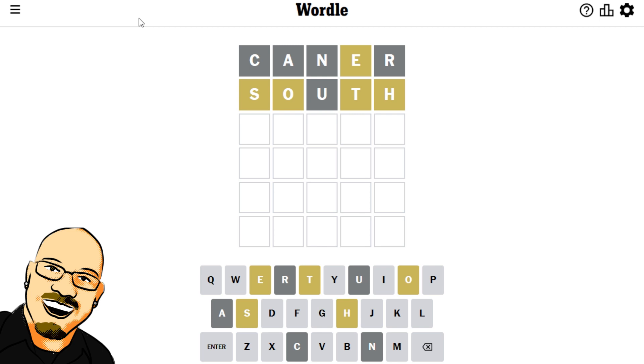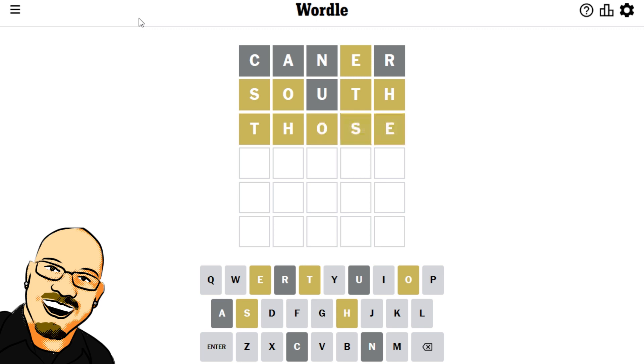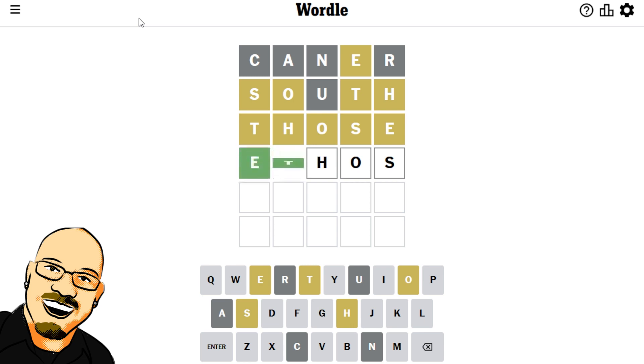I think this word has to be those? I think that's the only word that we can possibly do? No. Complete anagram of that. And, Ethos? There it is.